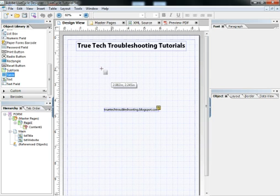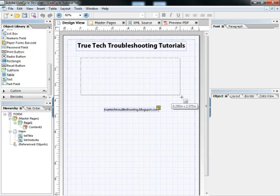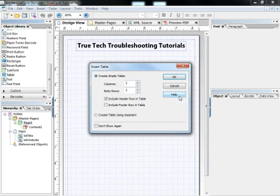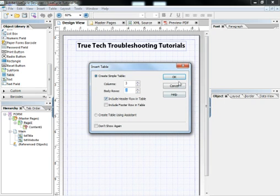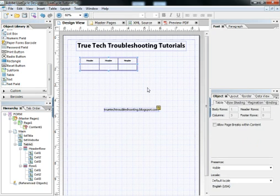I'm going to go into my object library and choose the table object. I'm going to click and drag. Up pops this wizard called an insert table wizard, which asks you how many rows and columns you want. We're going to say yes to the header and click OK.